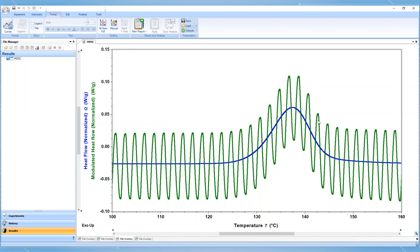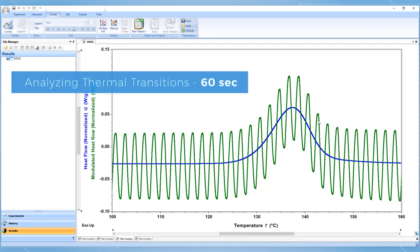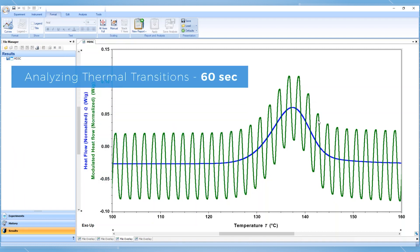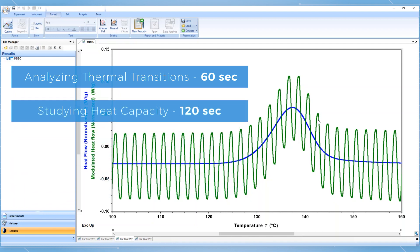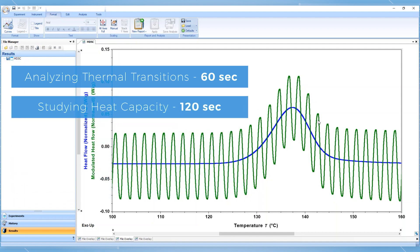In general, TA Instruments recommends that when analyzing thermal transitions with MDSC, a period of 60 seconds be used. When performing heat capacity measurements, we recommend a period of 120 seconds.